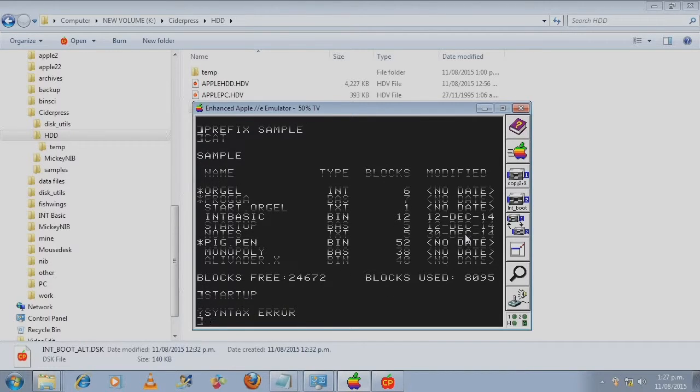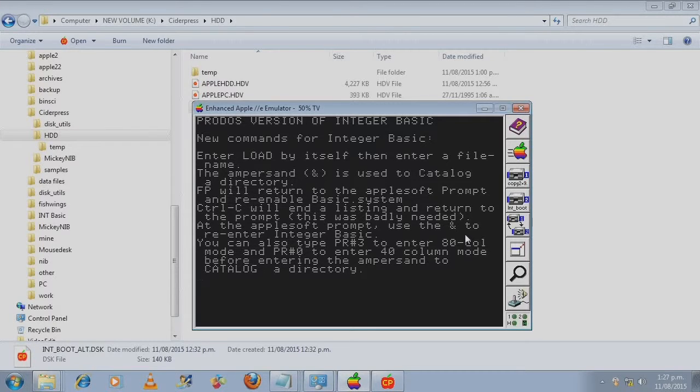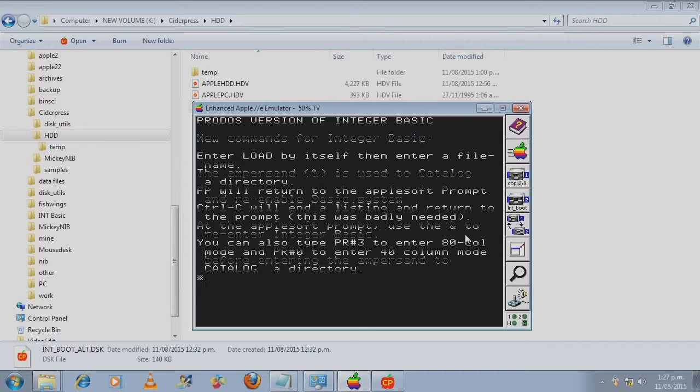To start the int basic we run the startup basic file. Oh sorry.